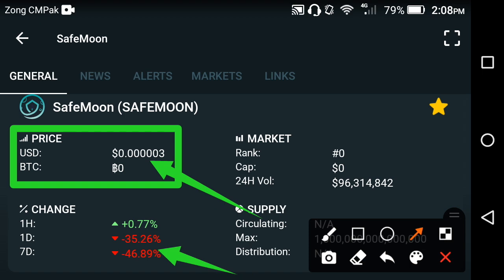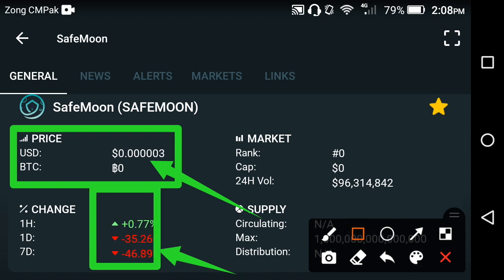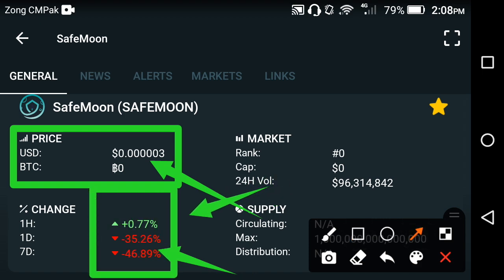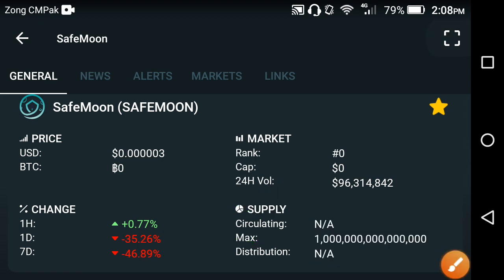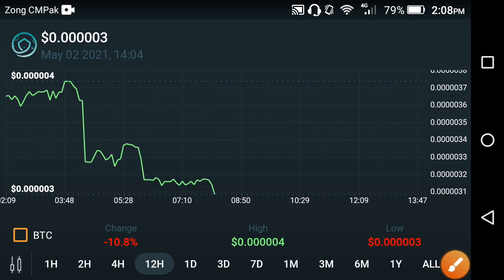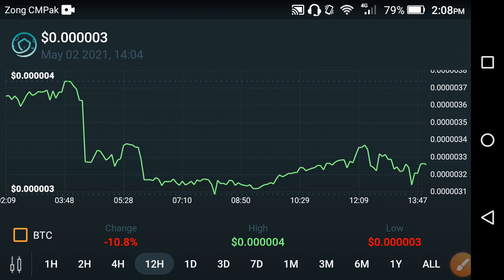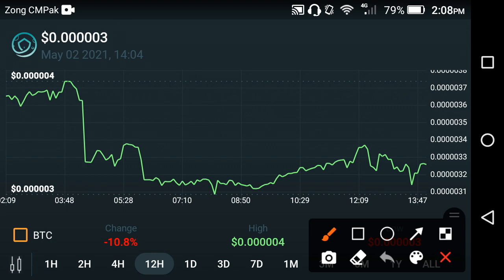If you look at the price changes, only the last one-hour change is positive. The last one-day and last one-week changes are both negative. Why are the changes negative? As you know, it is the start of a new month — yesterday was the first day of the new month — and that is why the change is negative.